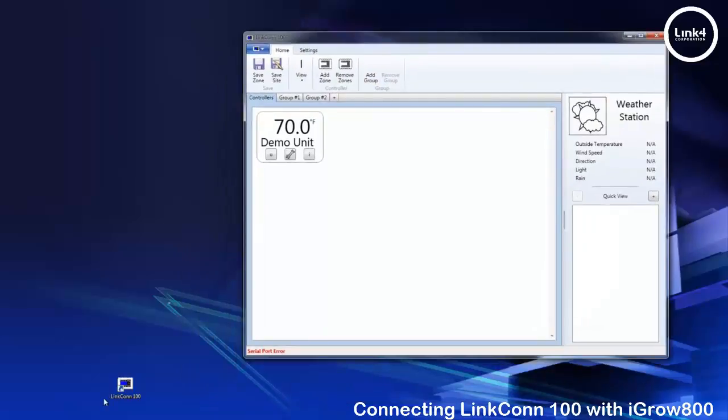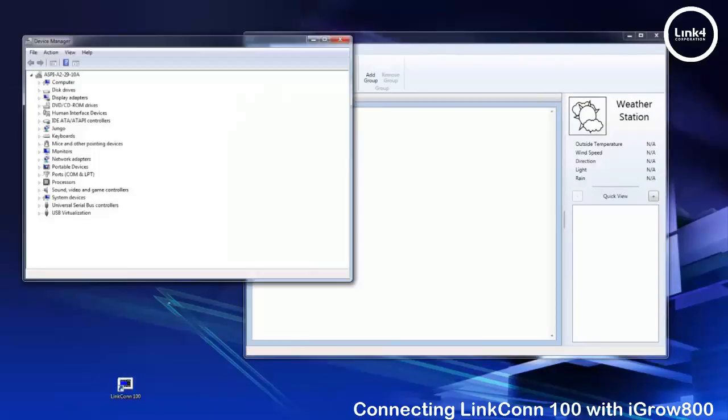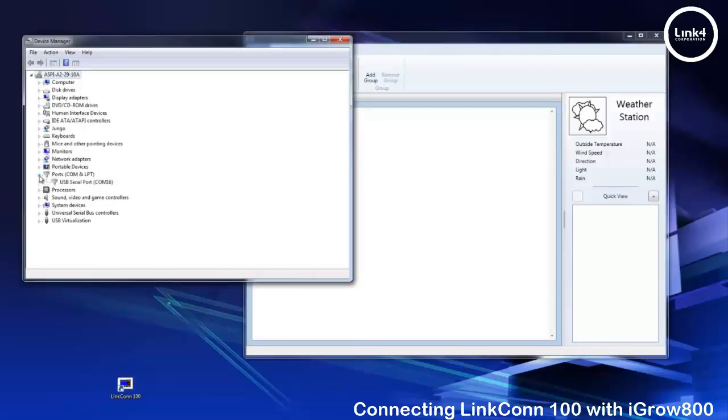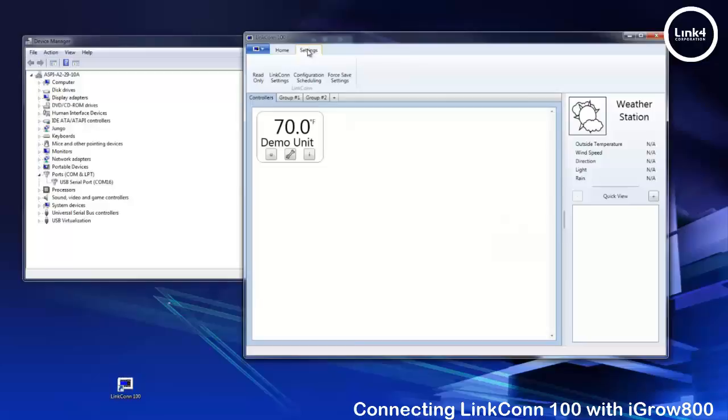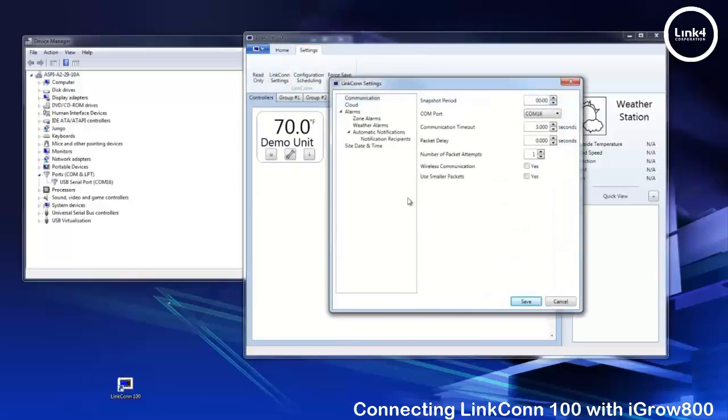Next you want to go ahead and open up device manager on the PC. In device manager you'll notice COMs and LPT under the port section. Simply click the arrow pointing to the right and it displays USB to serial port COM 16. From the software you want to hit settings and then go to LinkConn settings and simply map it and save.